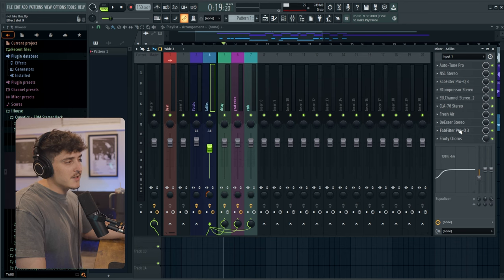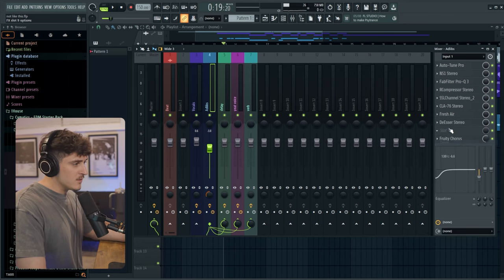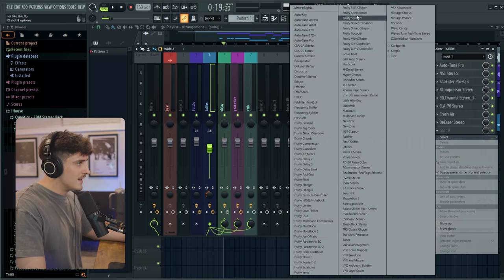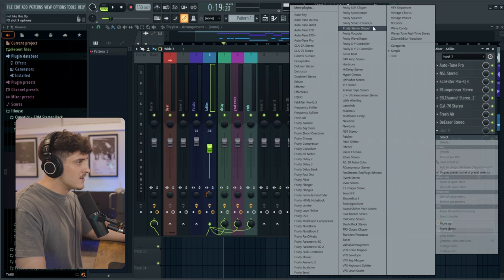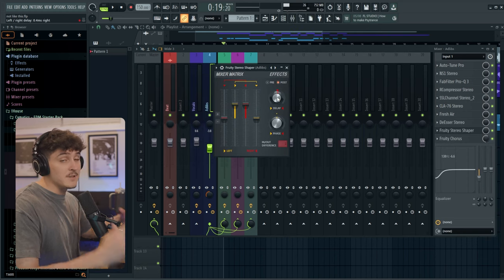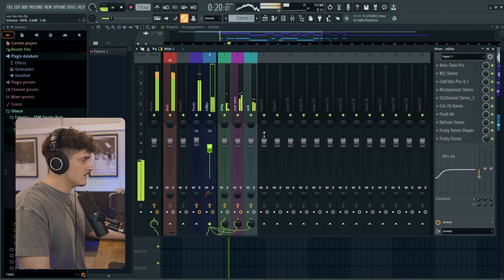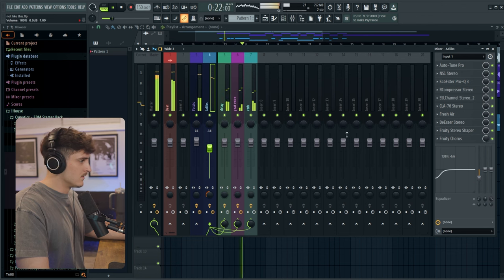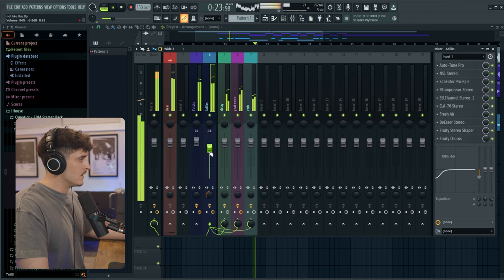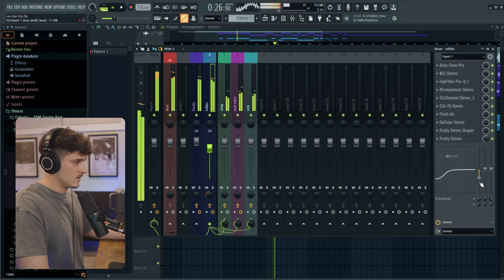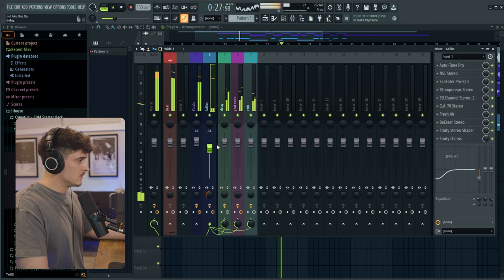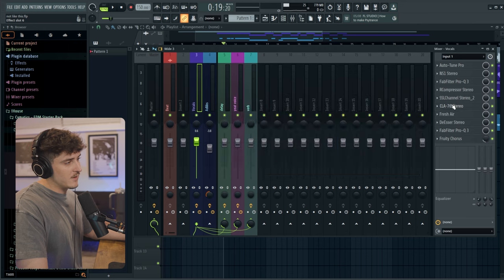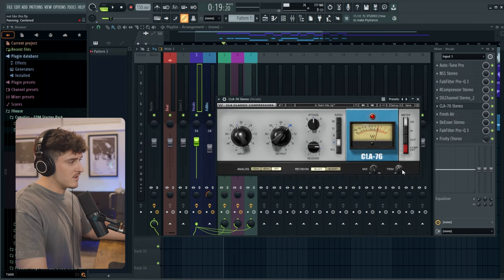And then with the ad libs I'm actually going to take off this fab filter because we don't really need it too much. But what we're going to add is a stereo shaper. And we're just going to push those ad libs even further out into that field. And I want the vocals to be a little bit louder so I'm going to go into this last compressor right here and just turn the trim.